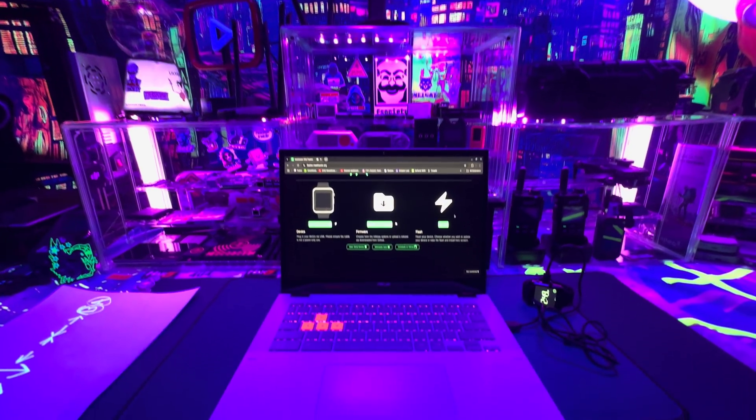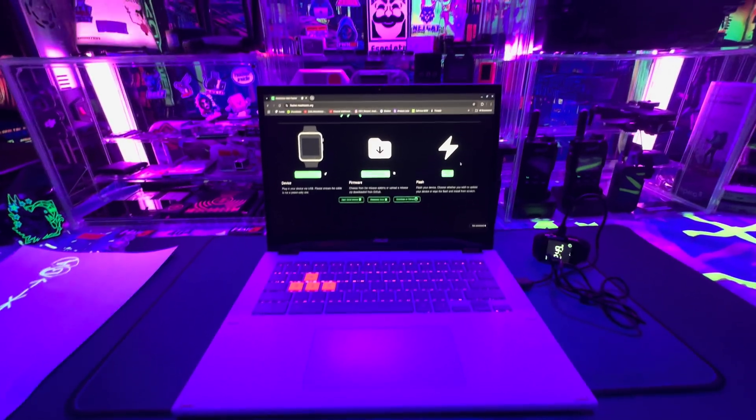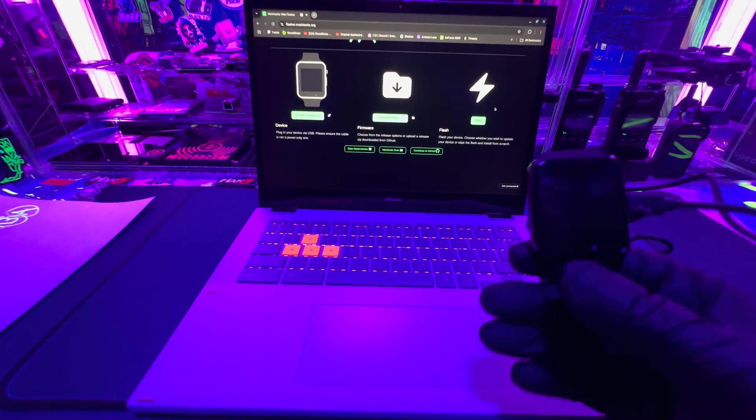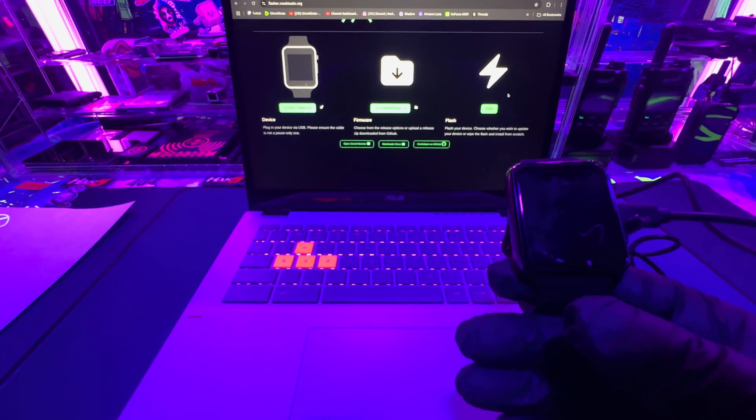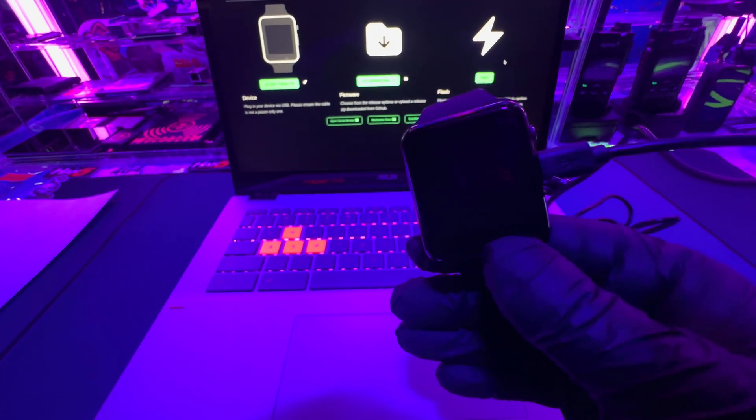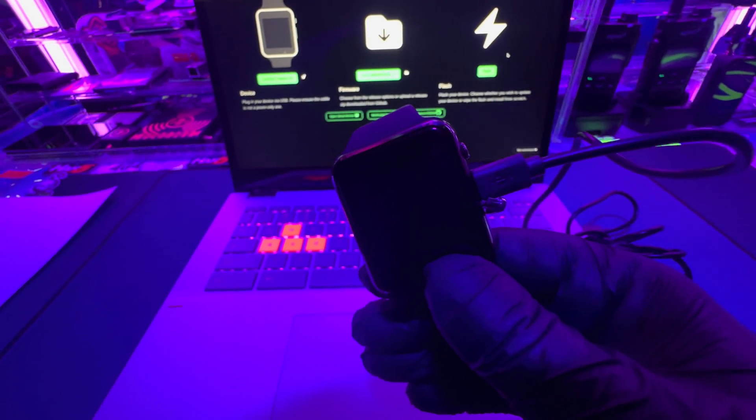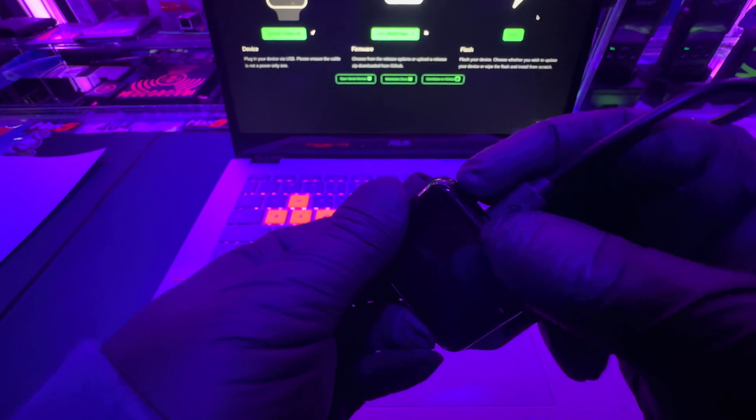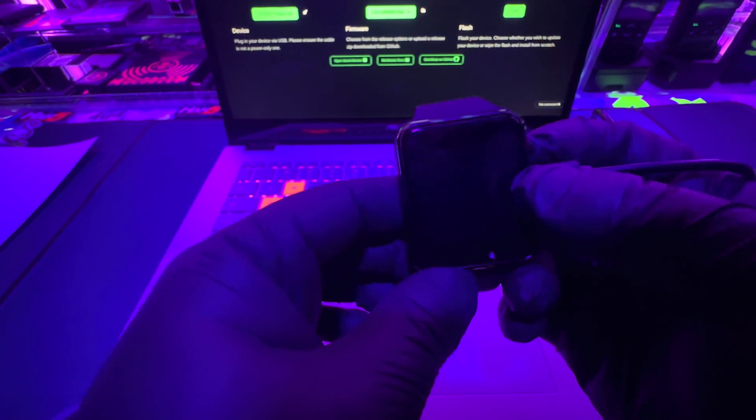What's going on everybody, welcome back to the channel. Today I'm going to be turning this Lily Go T-Watch S3 into a pen testing tool. Originally I have this set up for Meshtastic.